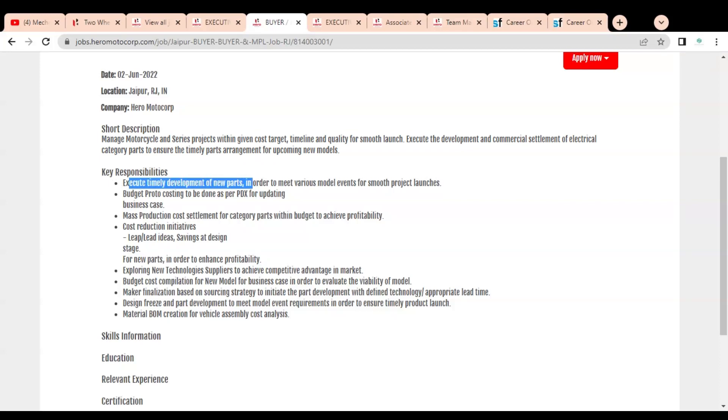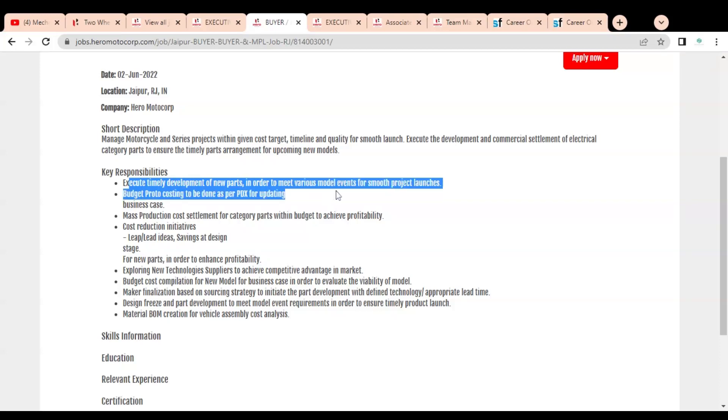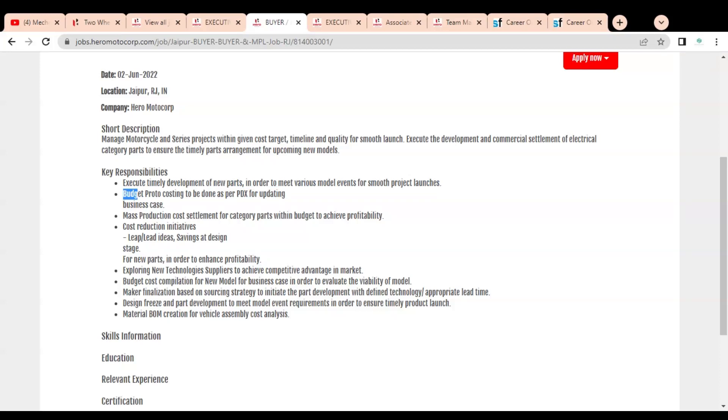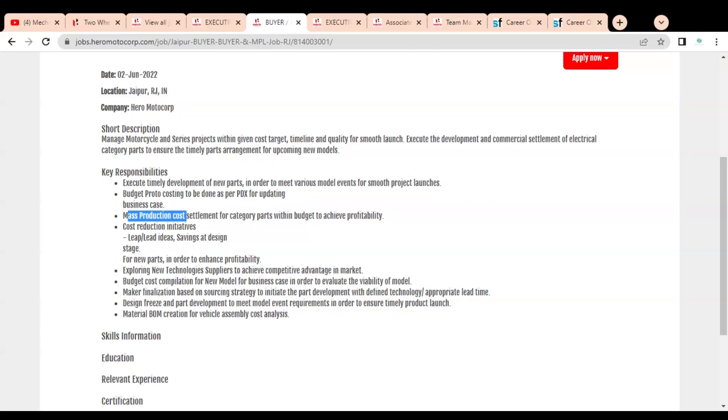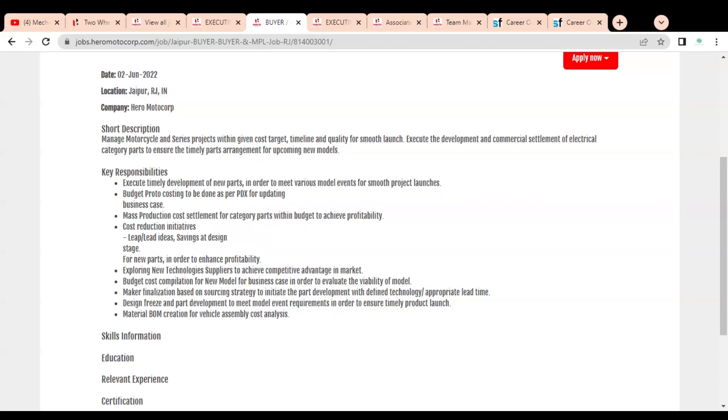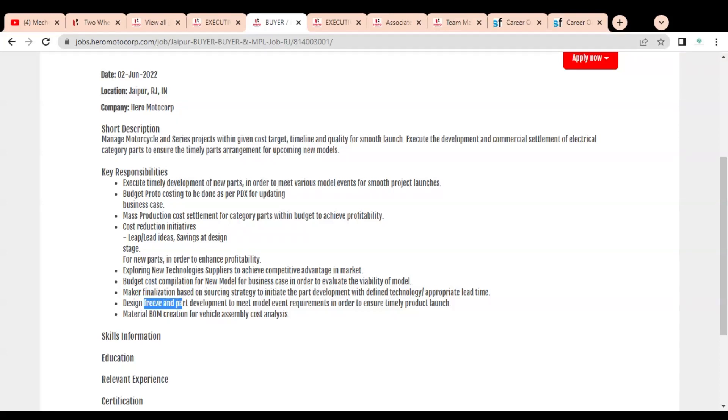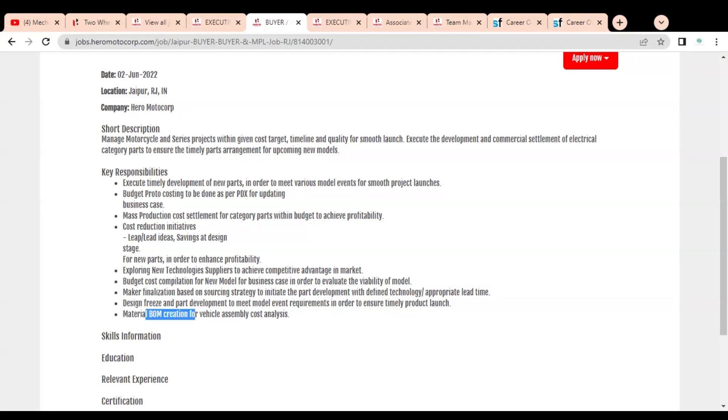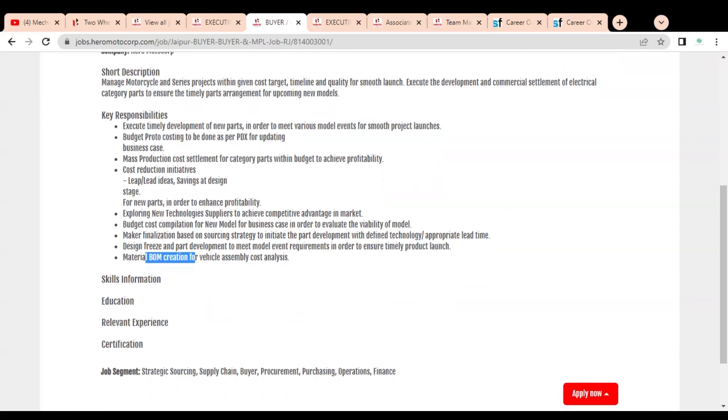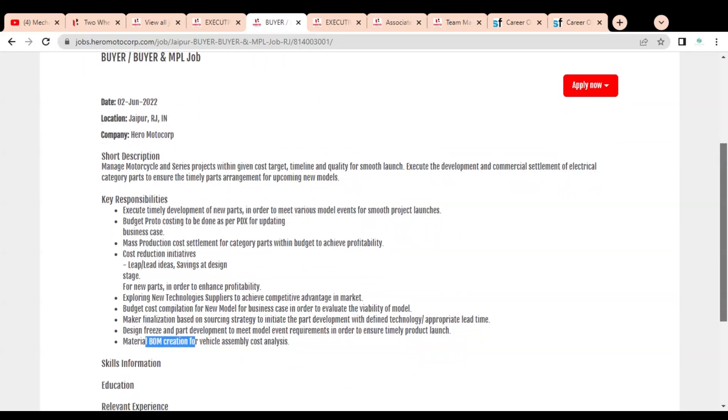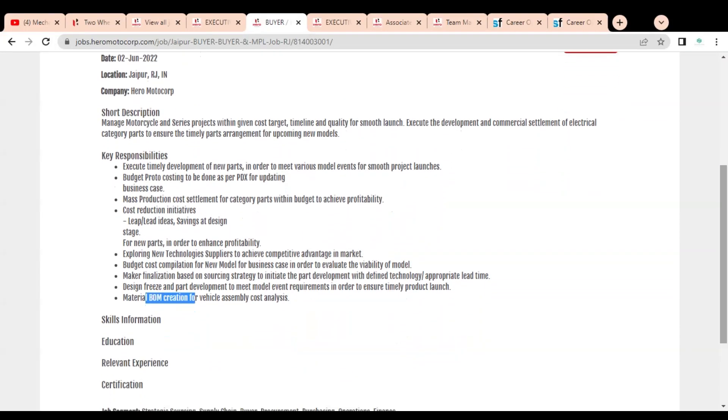The key responsibilities include: execute timely development of new parts to meet various model events for smooth project launches; budget protocol costing as per PDX for updating; mass production cost settlement; cost reduction initiatives; exploring new technologies with suppliers to achieve competitive advantage in market; budget cost compilation and market finalization based on resourcing strategy; design freeze part development; and material BOM creation, which is Bill of Materials for vehicle assembly cost analysis.